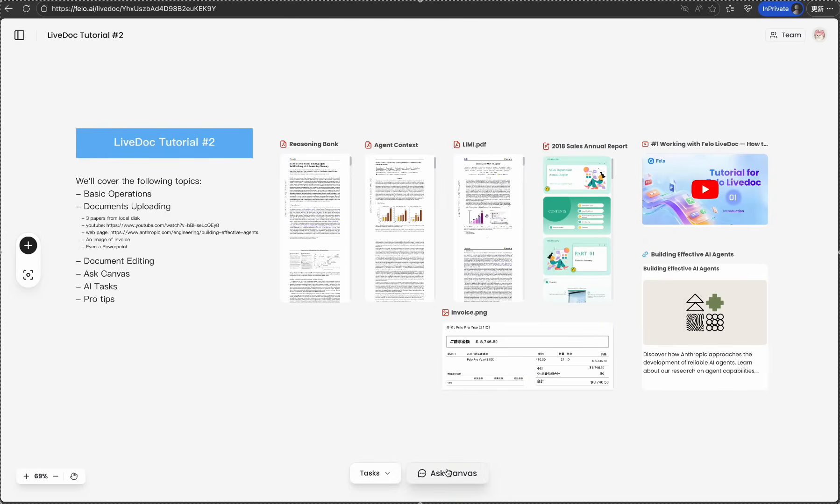Now here's where LiveDoc truly shines: multi-format integration. You can bring in virtually any type of content. On the right side, I've already uploaded all necessary materials for this episode. But now let me show you how.